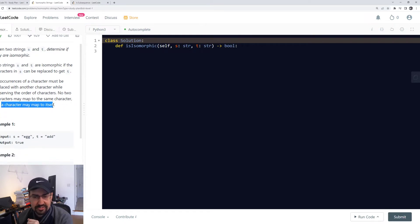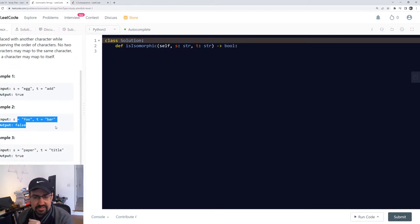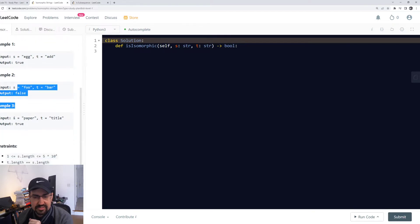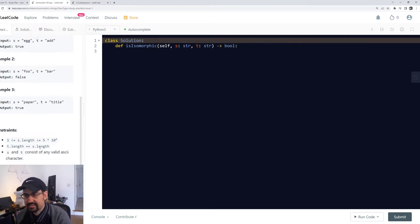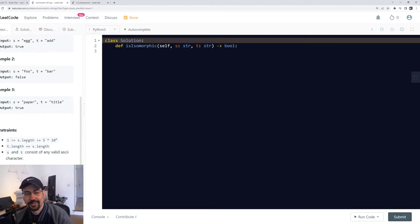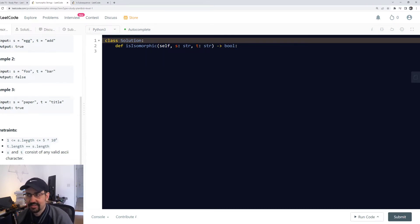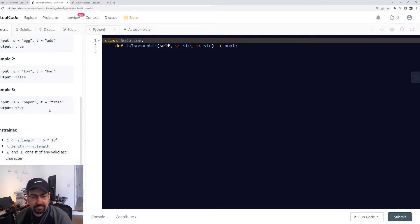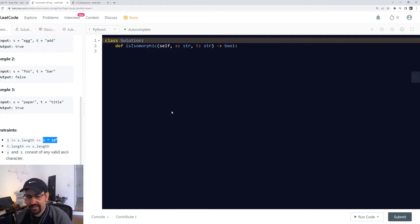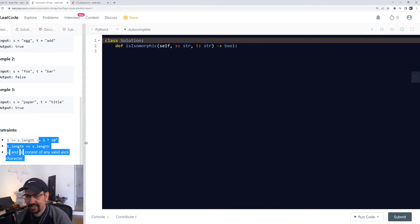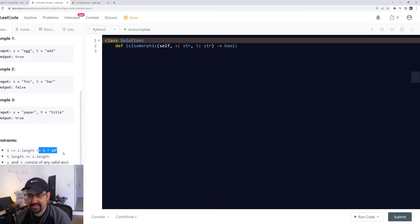All occurrences of a character must be replaced with another character while preserving the order of characters. No two characters may map to the same character, but a character may map to itself. T length always equals s length. The strings could be up to fifty thousand characters. They're not even like always real words, they're just random bits of ASCII characters.